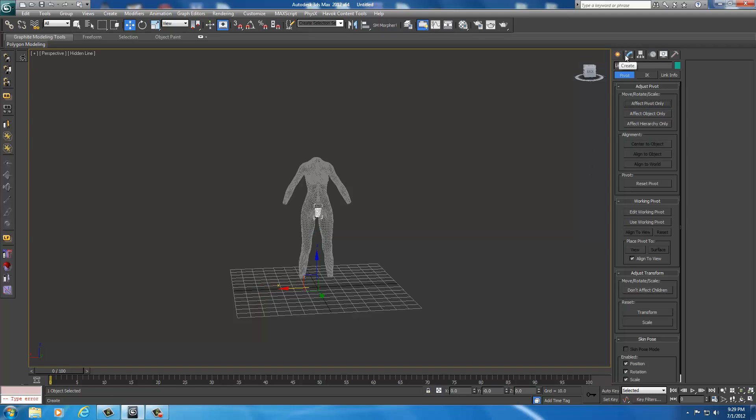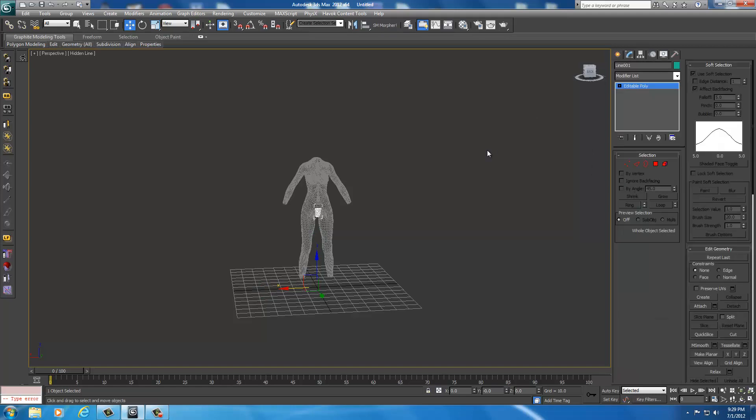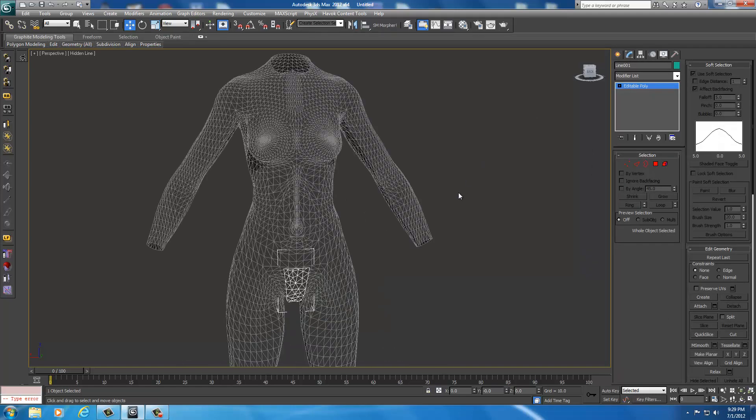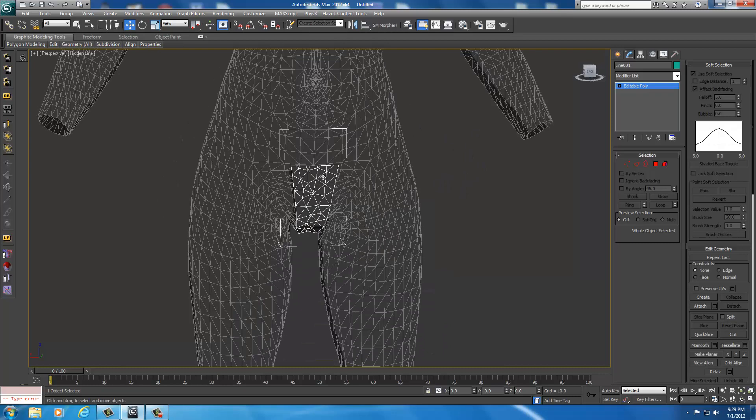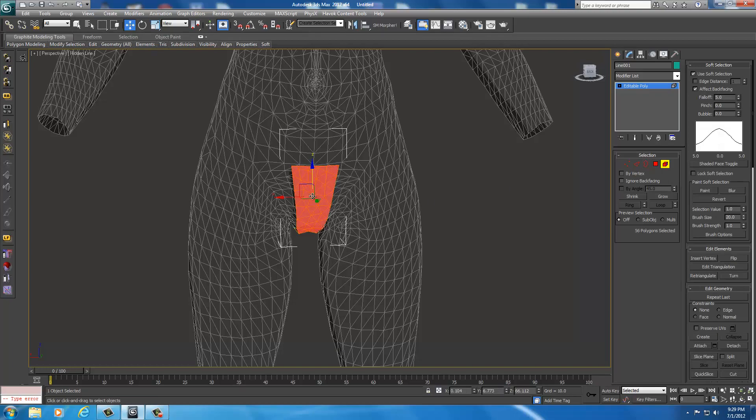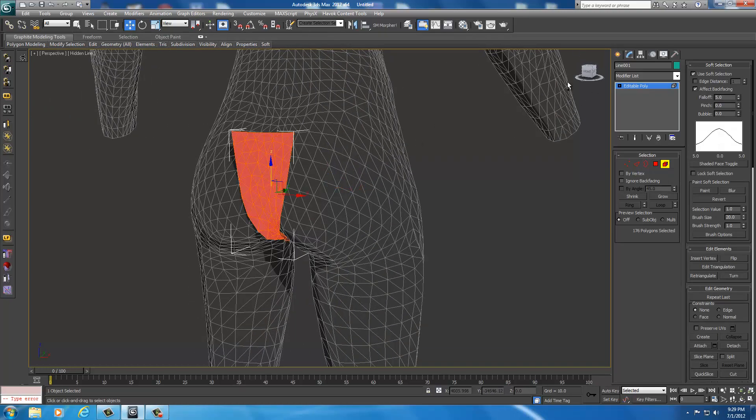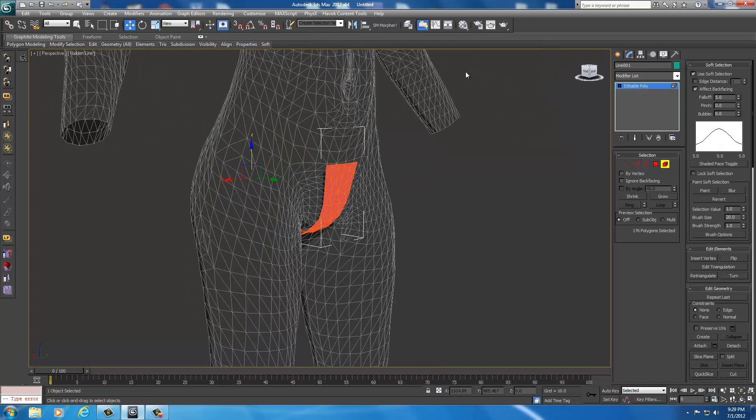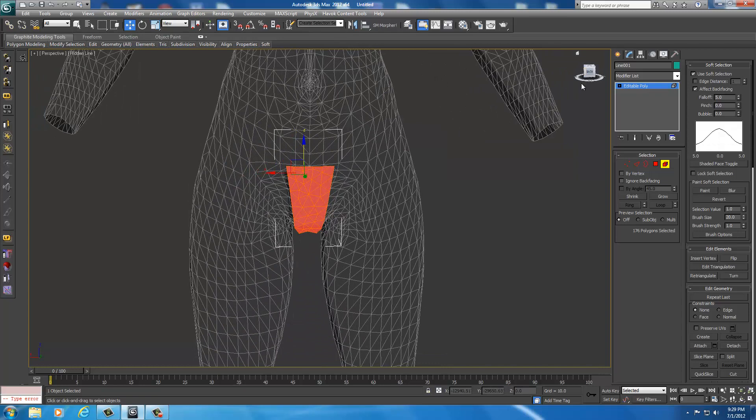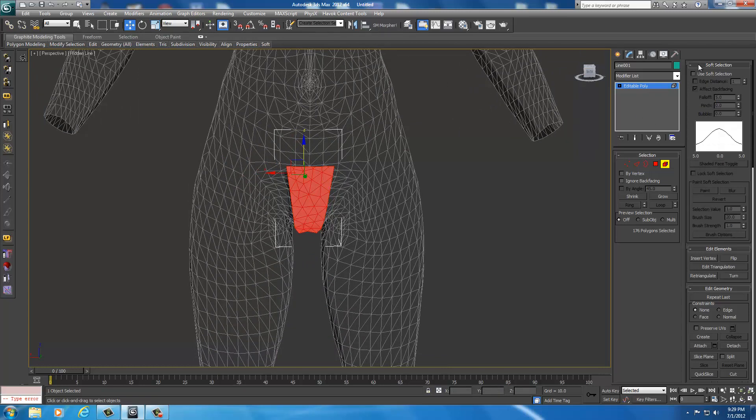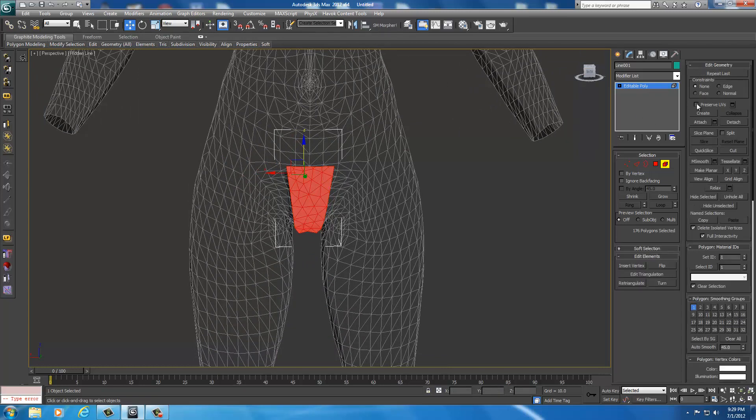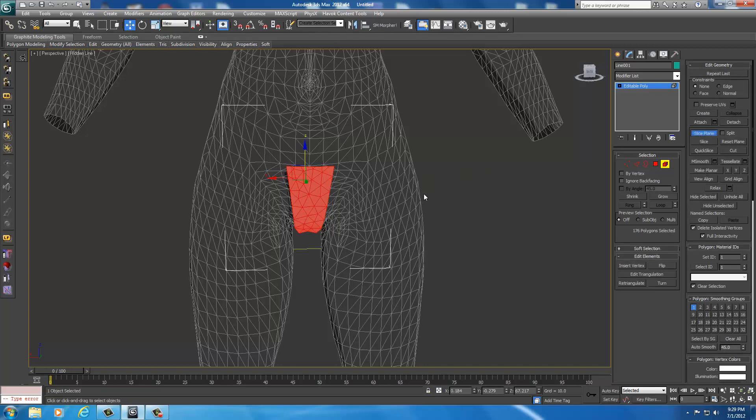We're going to zoom over here and cut this in half, then delete half of it. First thing I want to do is select the element. I'm going to select the front, go around, click control, select the back. We're going to remove my soft selection, drop this window down, and I'm going to select slice plane. Now we have our little box, the yellow box.